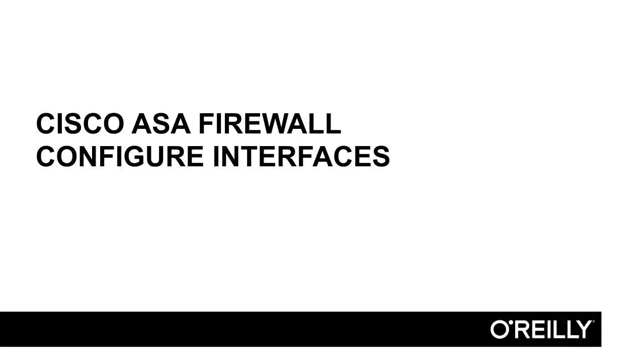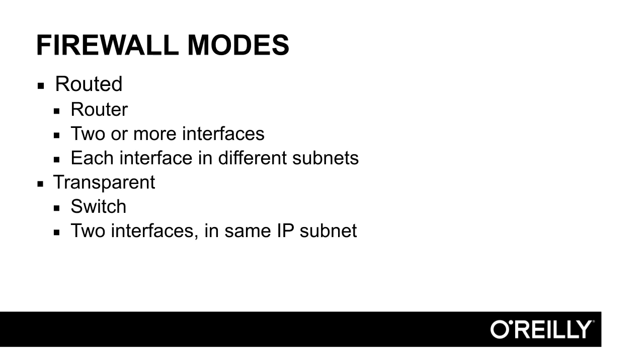In this video, we will look at how to configure the interfaces in the Cisco ASA firewall. The Cisco ASA firewall can work in two modes, either in routed mode or transparent mode. In most scenarios, we use the ASA in routed mode. It means that it works as a router.